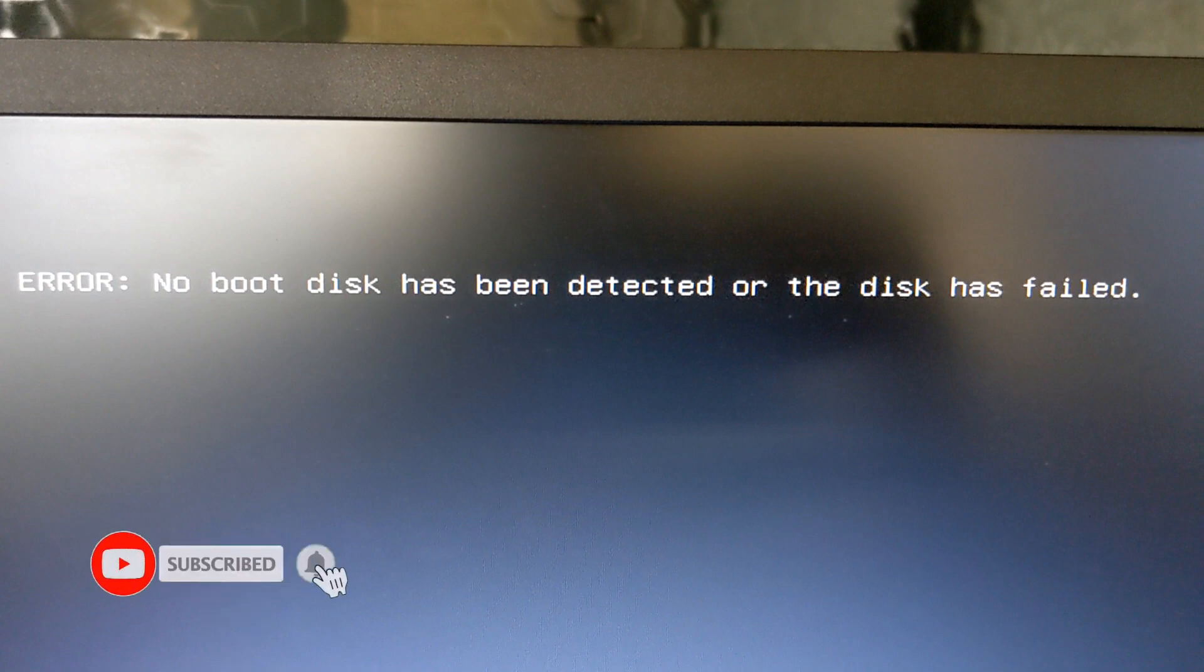Hello viewers, hope all of you are well. In this video I will show you how to fix error no boot device has been detected or the disk has failed. If you are experiencing any of these problems, then I recommend that you try my recommended solution.